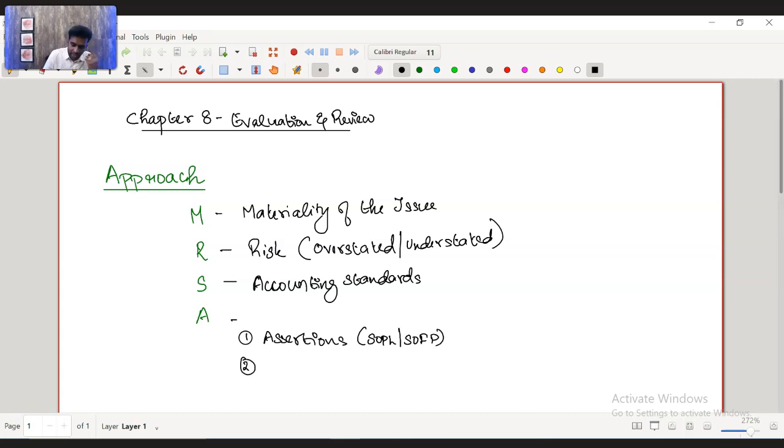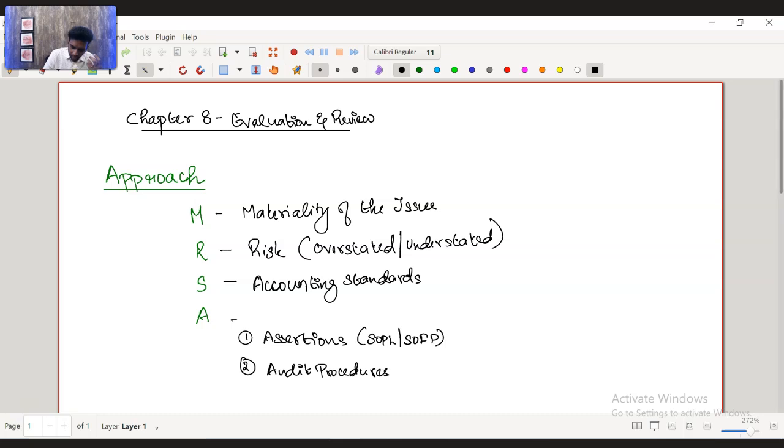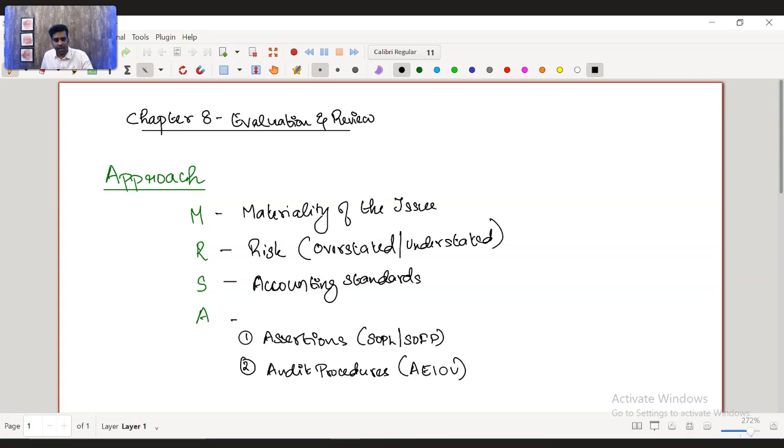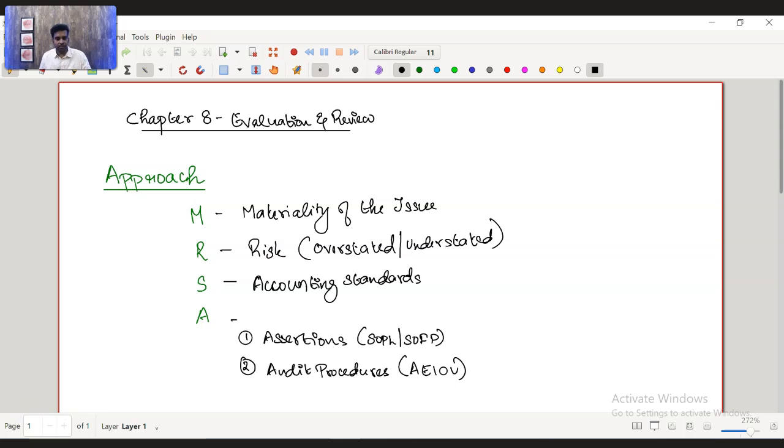Second, you need to write the audit procedures. What audit procedures you are going to perform? Like how you're going to perform this particular audit procedures and the audit procedures, AEIOU. Perform an analytical review of the last year to the current year, inquire with the manager or inquire with the accountant, inspect the invoices, inspect the breakdown of the assets that have been capitalized as non-current assets.